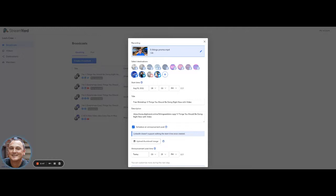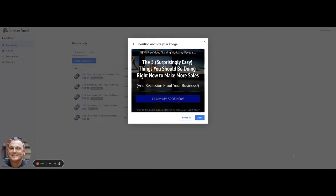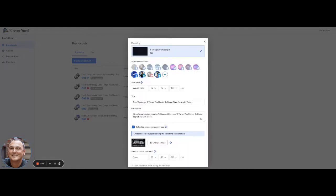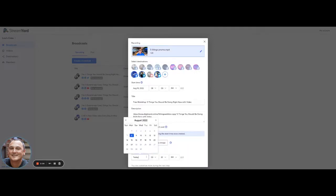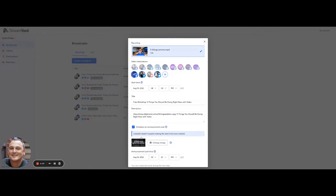So now I'm uploading a custom thumbnail here. So that'll show up to promote it. And I can schedule the time that it's going to be announced. And since I'm doing the promo Wednesday at 8pm, I'll do this Wednesday at 7pm.